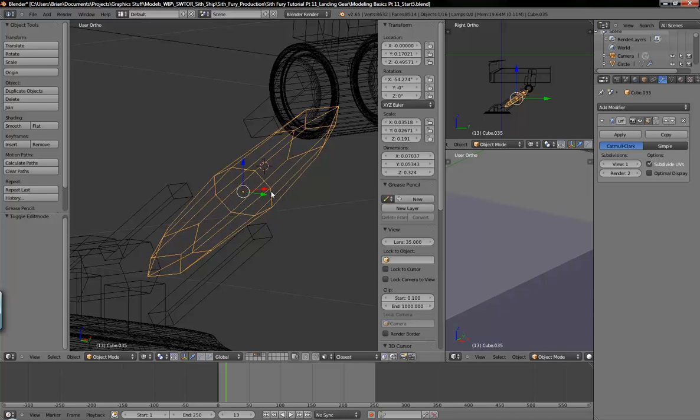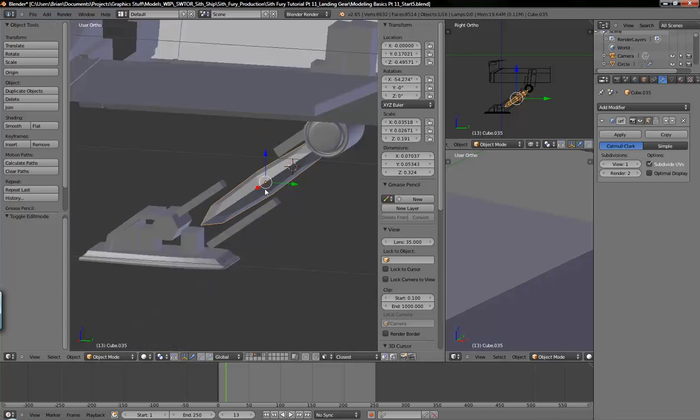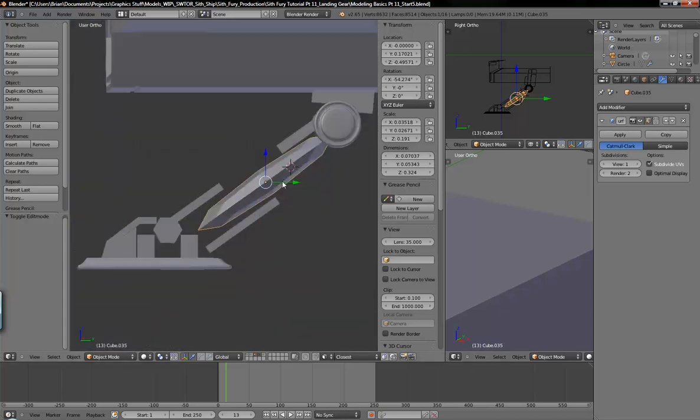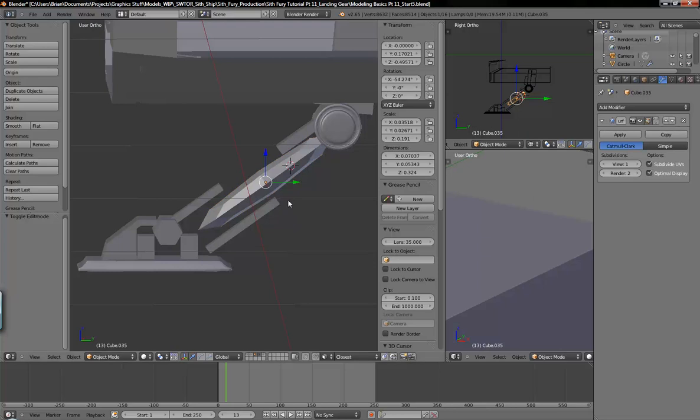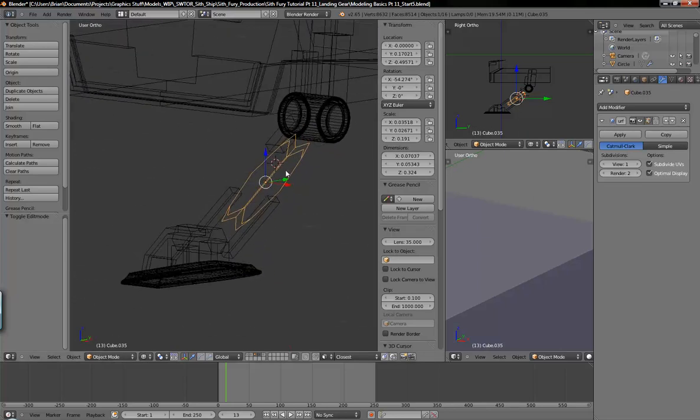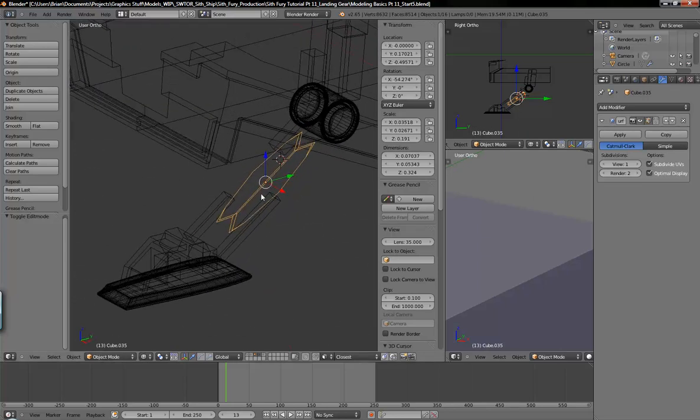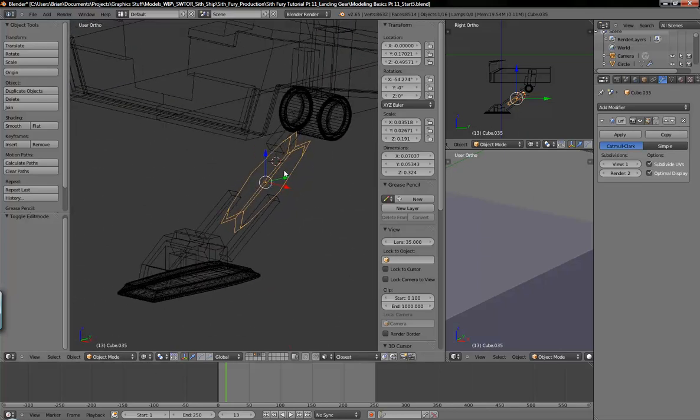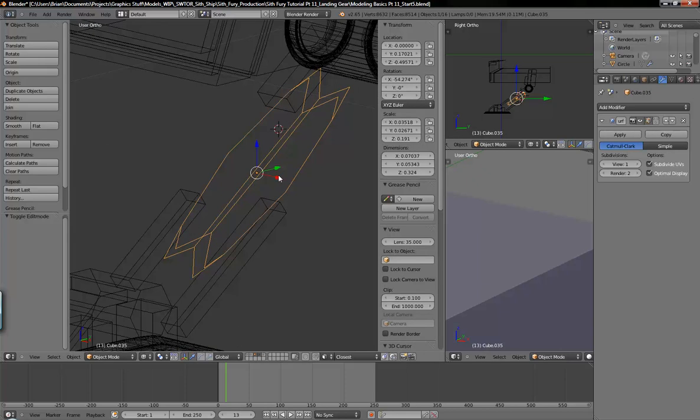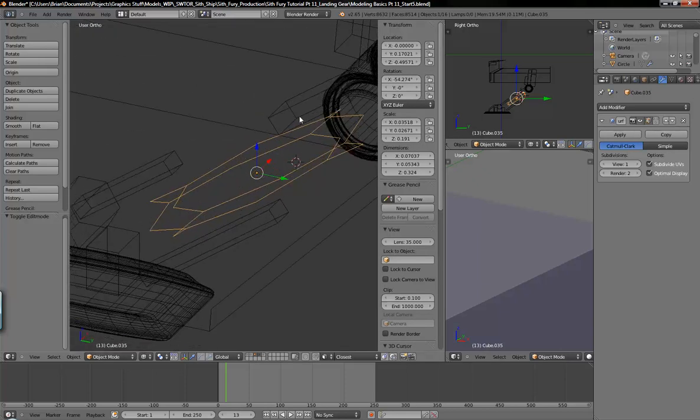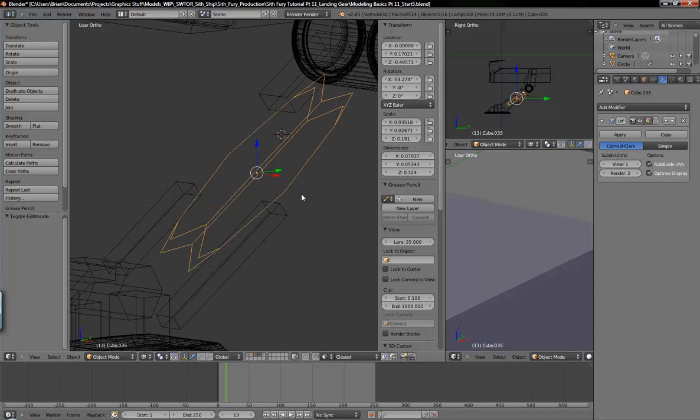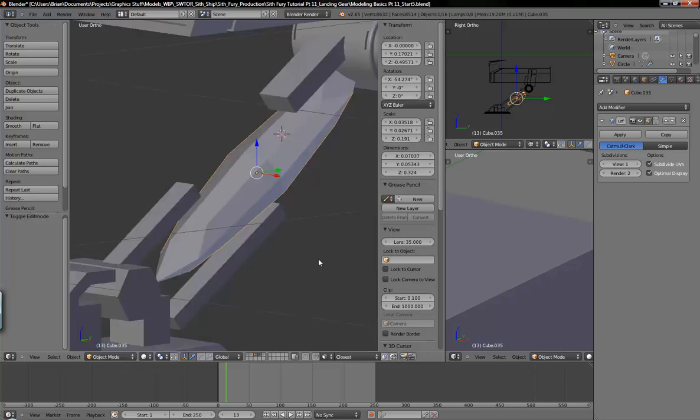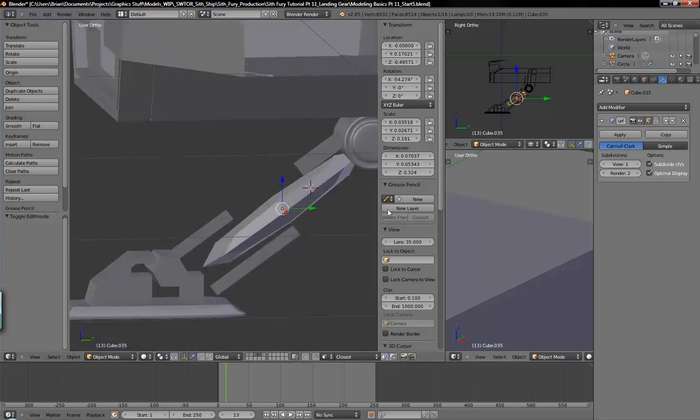The subdivide UVs we're not going to go over until maybe a possible later time. And the optimal display, it cuts it down to remove any extra edges just for visualization purposes basically.